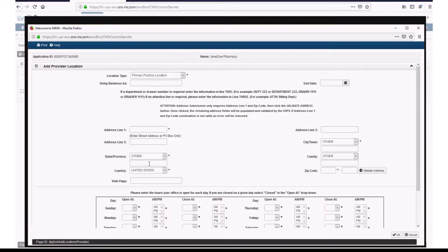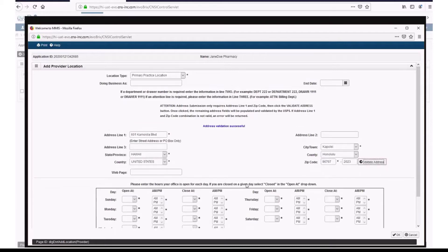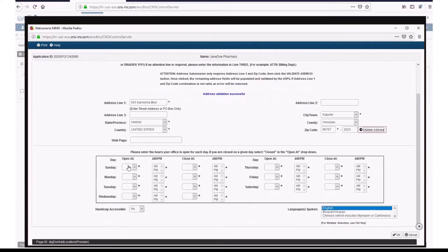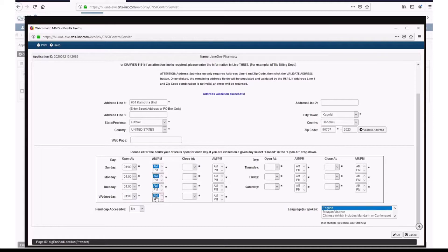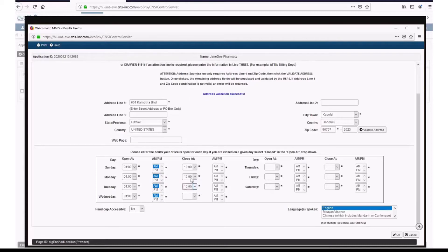All fields with an asterisk are required fields and need to be filled in. First, enter your street address and zip code. Click Validate Address, and Hoku will auto-populate the city/town, state/province, county, and country fields. In the box below, enter the hours that your office is open each day. Note that you will need to enter hours for every day of the week. For any days that your office is closed, select Closed from the drop-down menu.